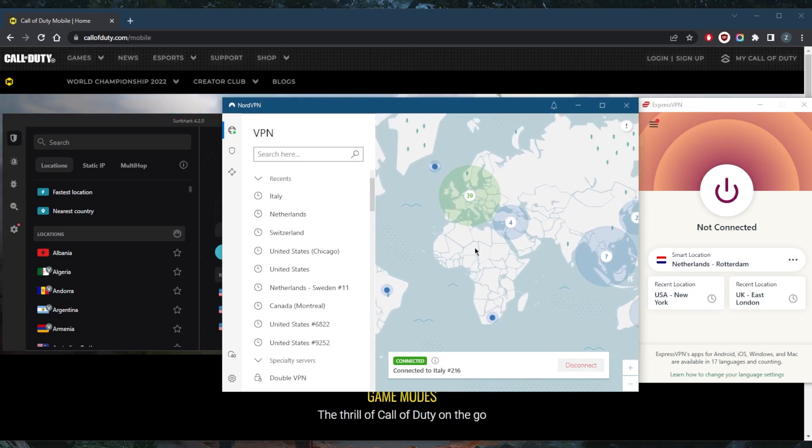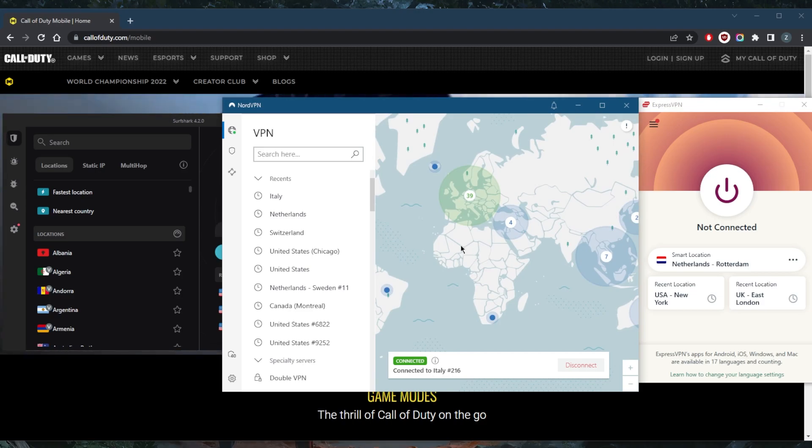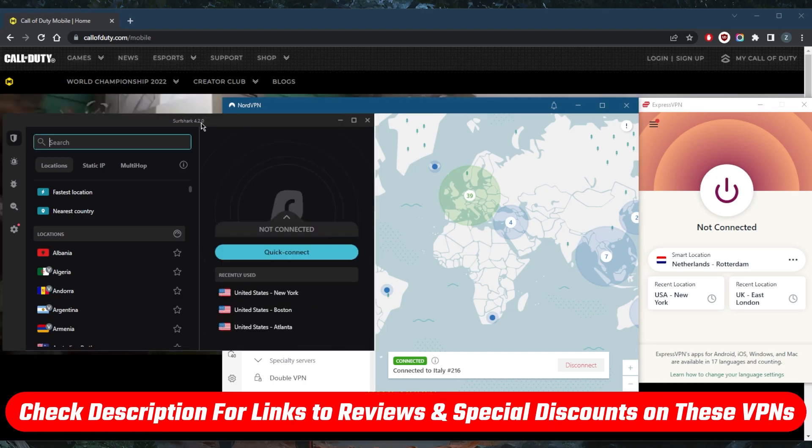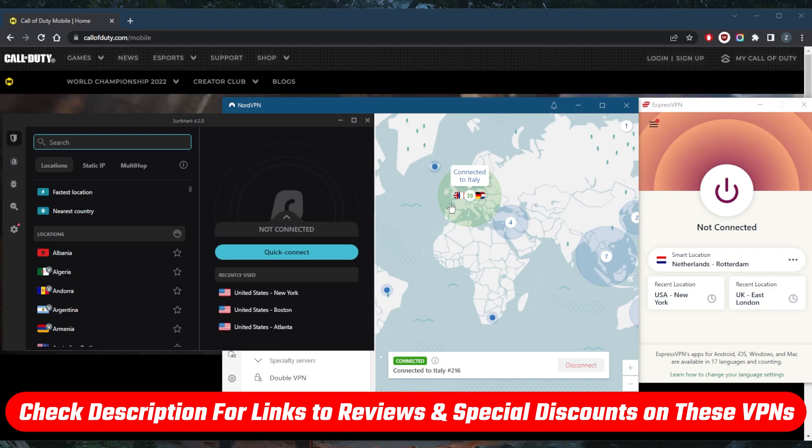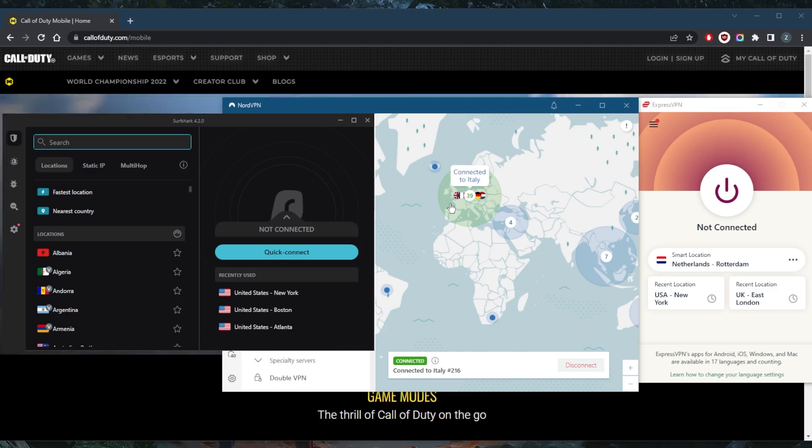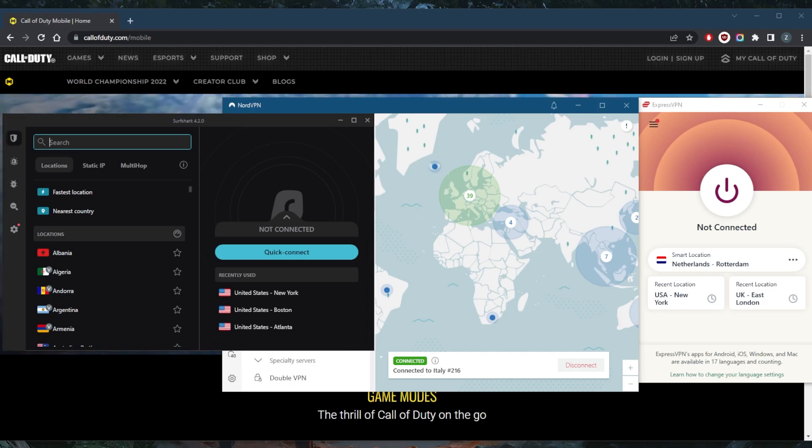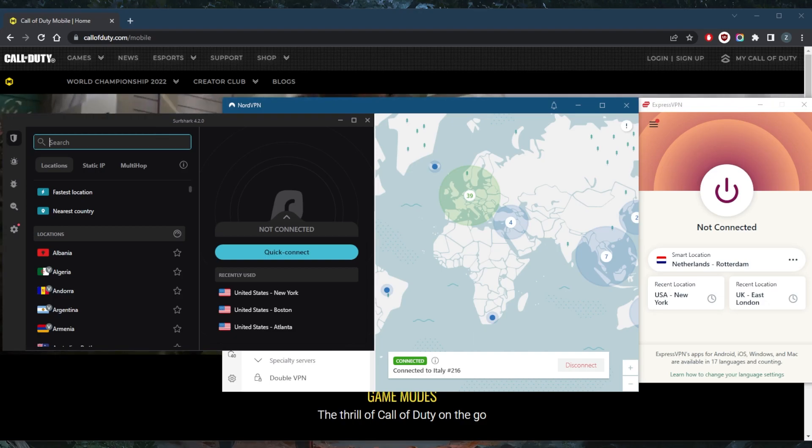So that's pretty much it for this video. If you guys are interested in any of these VPNs, the links to pricing and discounts are in the description down below, as well as full reviews if you'd like to learn more about the privacy policy, speed, streaming and torrenting capabilities, as well as security and features. Comment below if you have any questions. I'll try to answer all of them. Like and subscribe if you'd like to support the channel and stay up to date with everything VPNs and cyber security. Thank you guys very much for watching. I'll see you in the next one. Have a wonderful day!